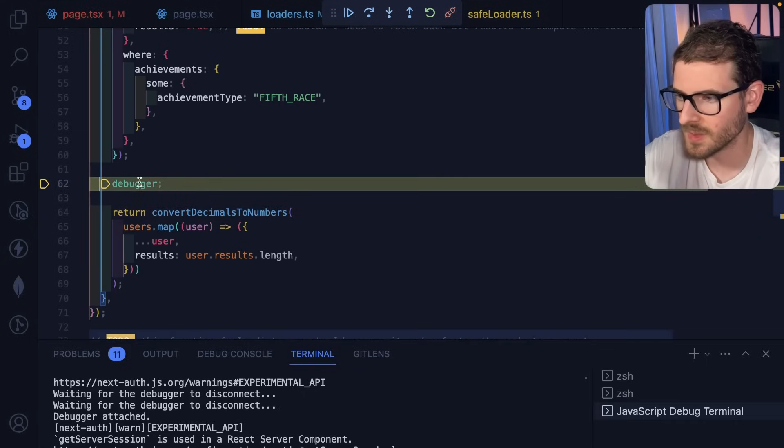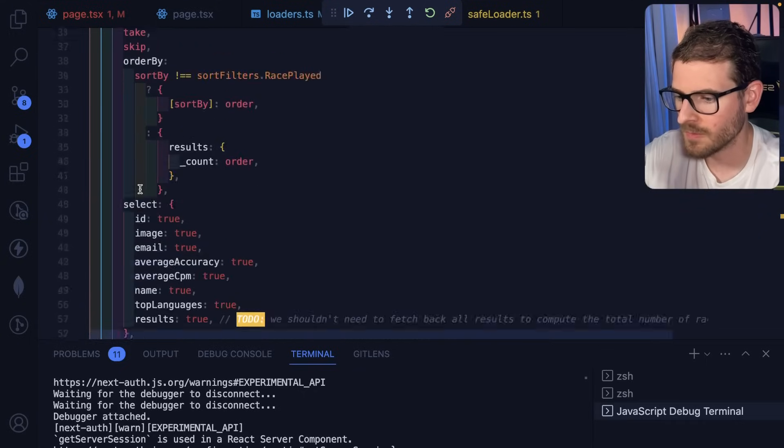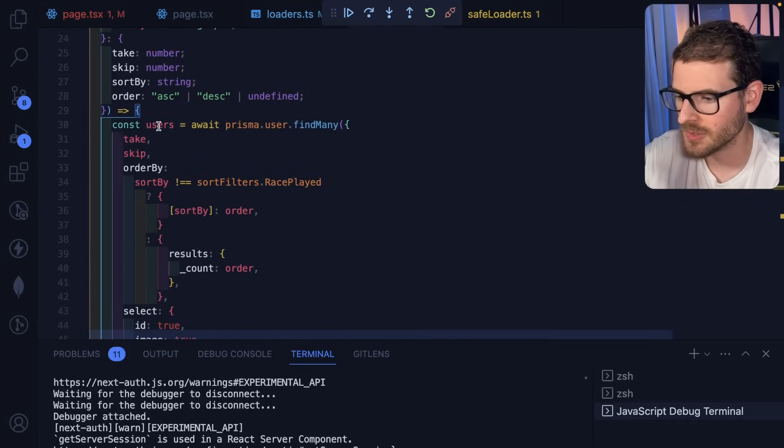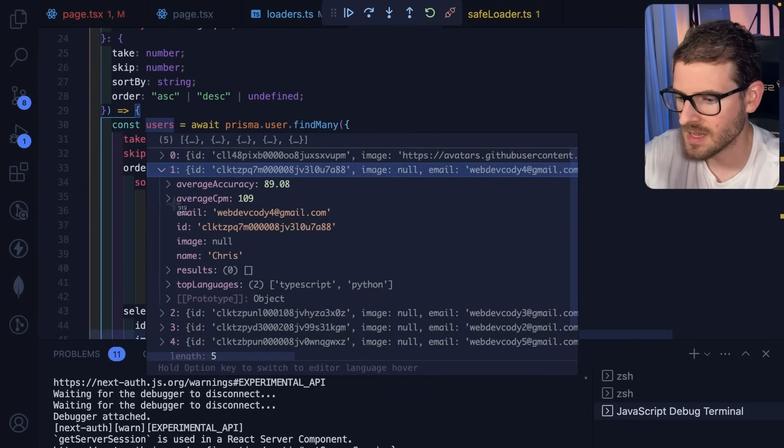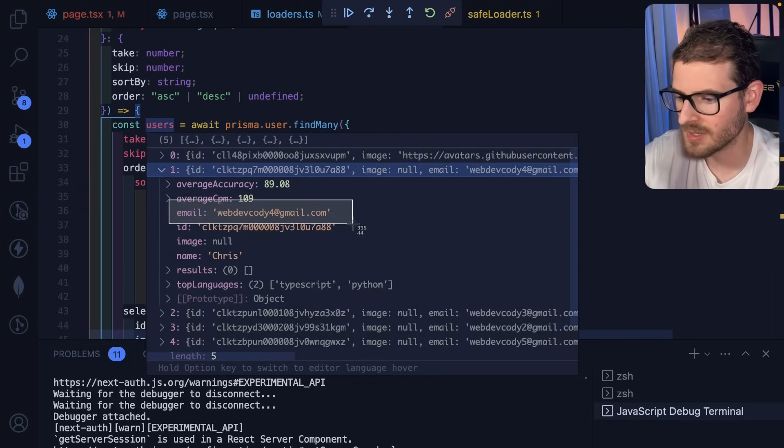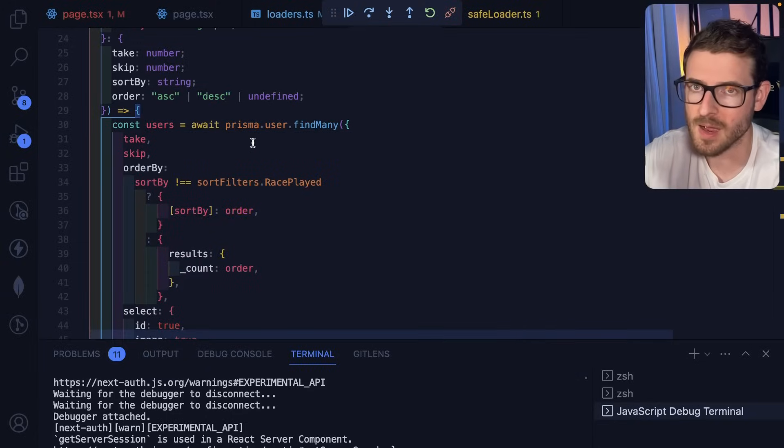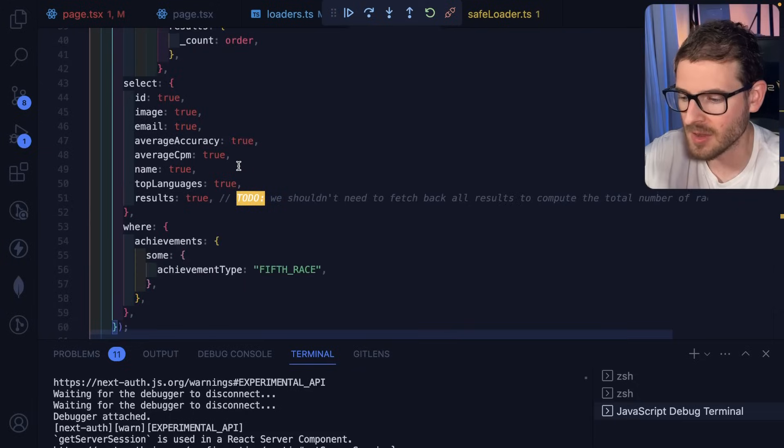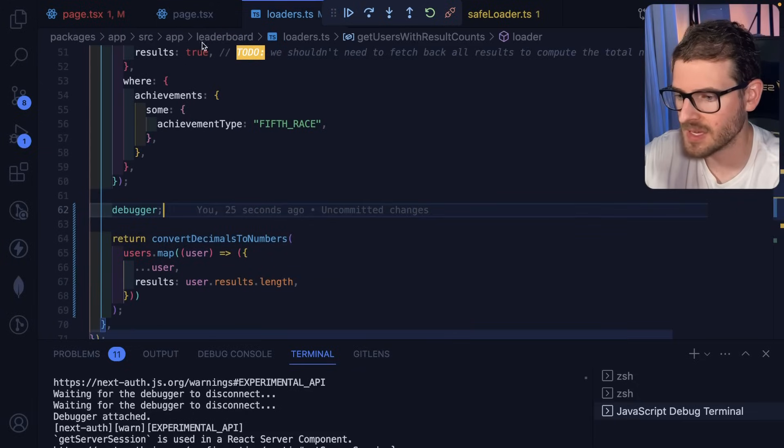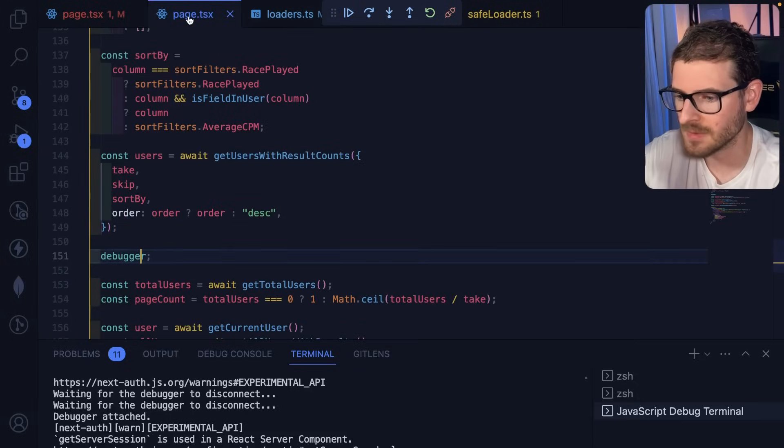Run this. At some point, this will hit this debugger, and if I were to hover over users, notice that users has email in it. So this is the data that we don't want to be able to send over to the React server component, or if you're doing API, you don't want that to be sent over the wire on the API call. So that is where you need to use some type of DTO.